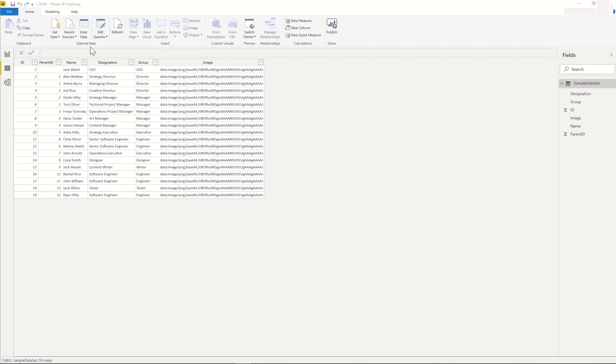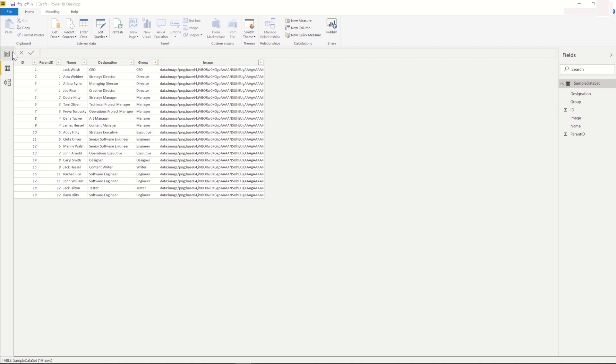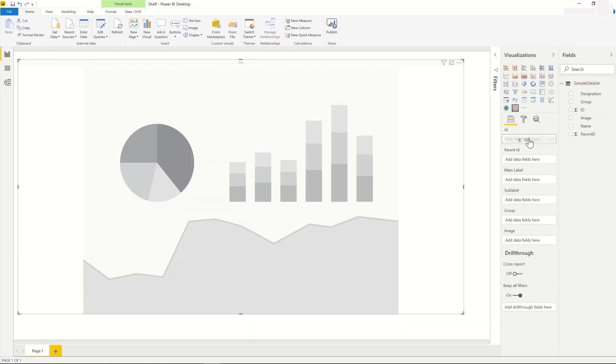We also have the designation, group, and image for each individual. We start configuring by adding the ID data to the ID field of the visual. Note that the ID, parent ID, and the main label are the minimum fields required to be configured for the visual to function.